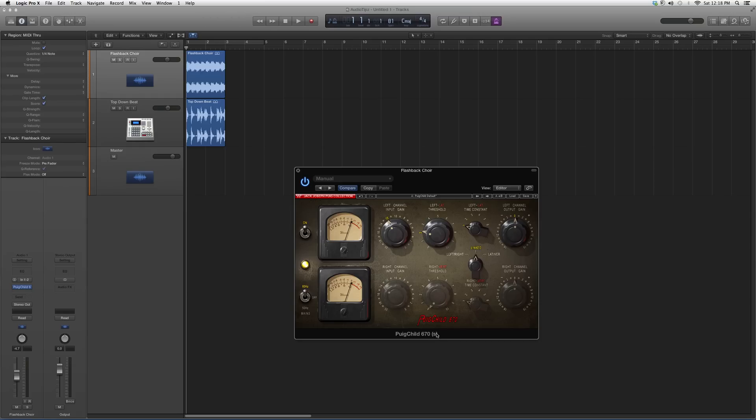And it does the same for the right channel. So this is basically it. I suggest you guys go throw it on, throw it on a track.